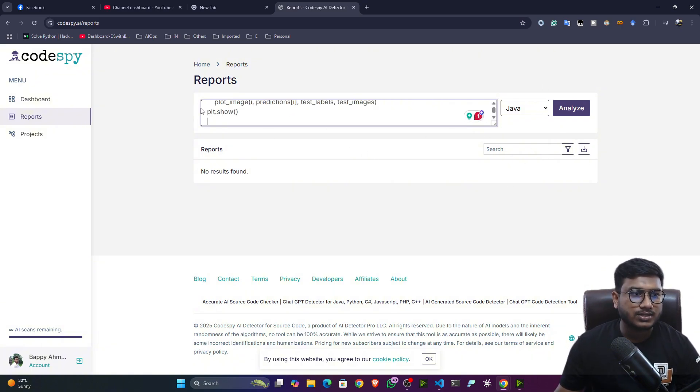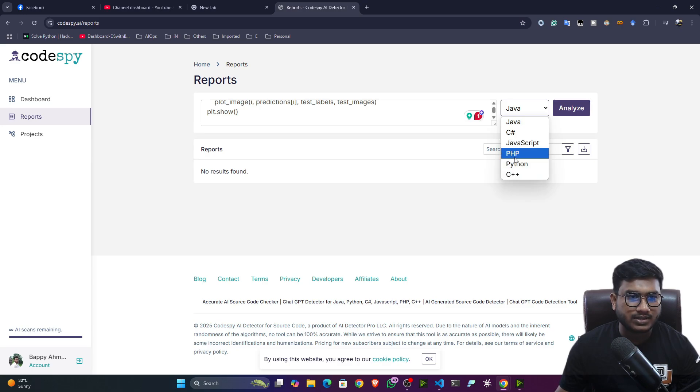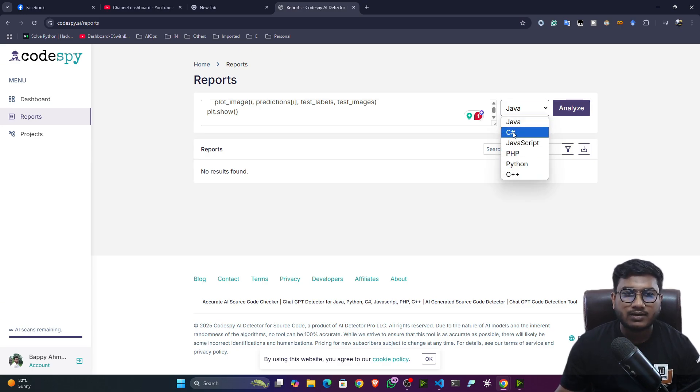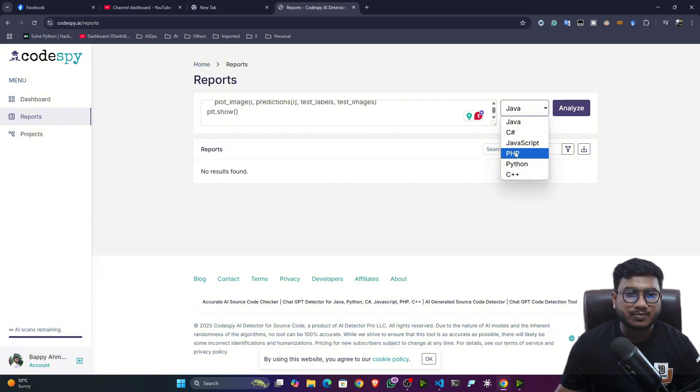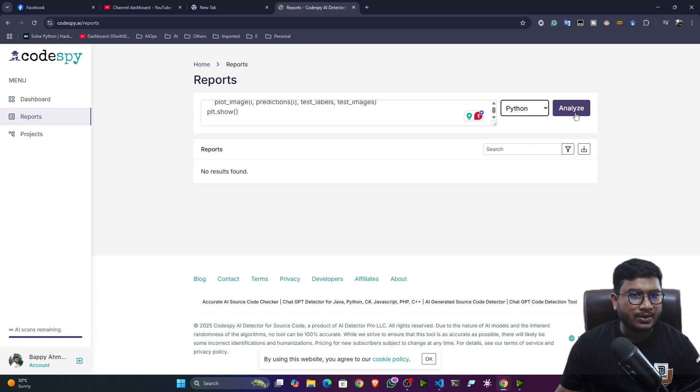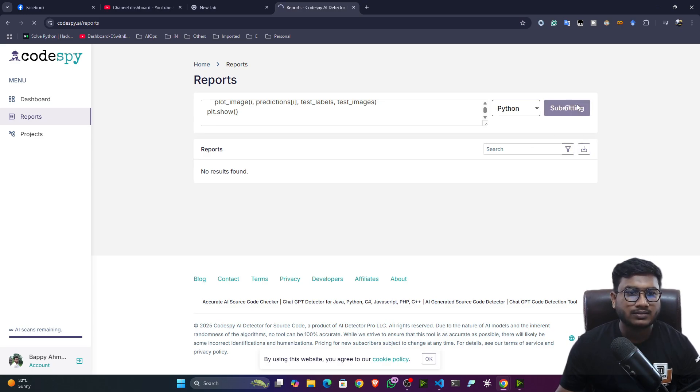Now, if I see, this is the Python code. So here you have to select the Python code and it supports. So here you can see, it supports Java, C Sharp, JavaScript, PHP, Python and C++. So let's select Python and now if I click on the analyze button.